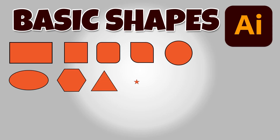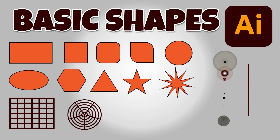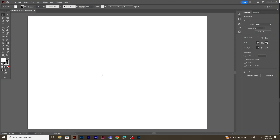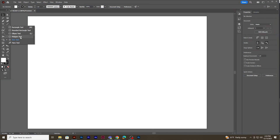Hello friends, welcome back to my channel. Today I'll be showing you how to create basic shapes in Illustrator. In the tool palette you get access to the shape tool — right click to get access to more shapes like rectangle tool, rounded rectangle tool, ellipse tool, polygon tool, star tool, and flare tool.